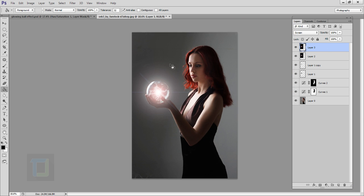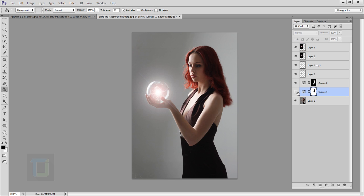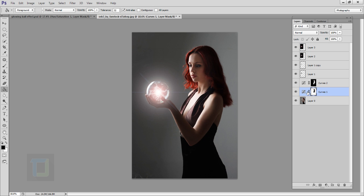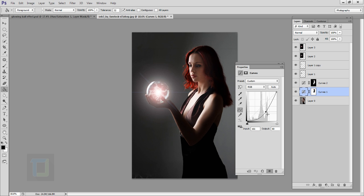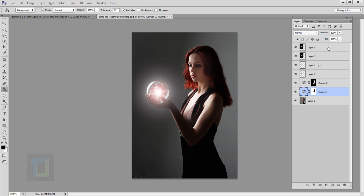The glow is already looking really nice. Now I think my background is not dark enough, so I'll select my dark Curves layer, double-click it, and make it a little bit more darker. That looks even better — close it. Now we can continue the effect.